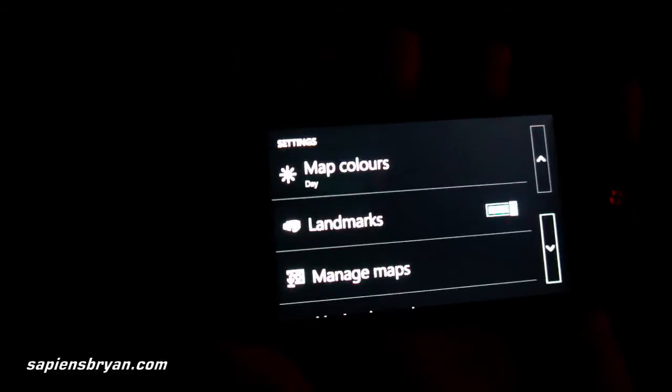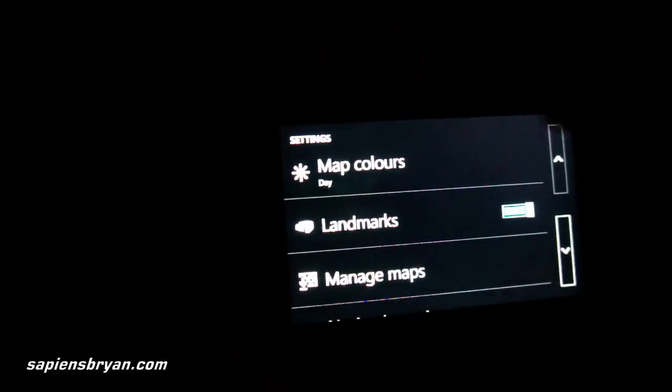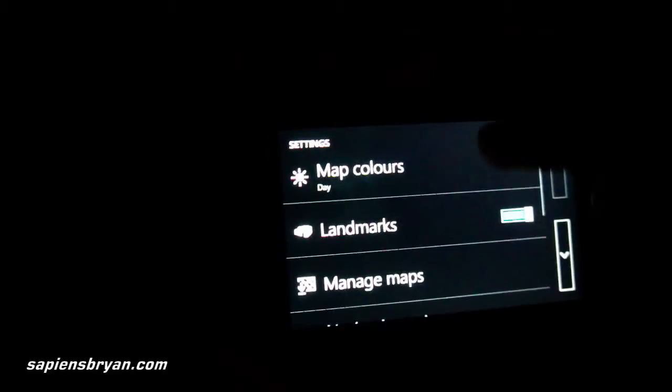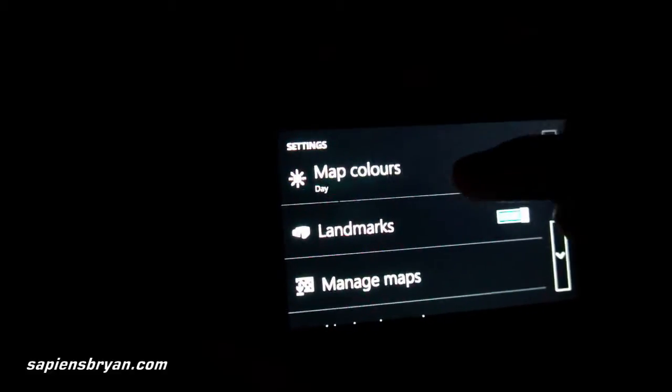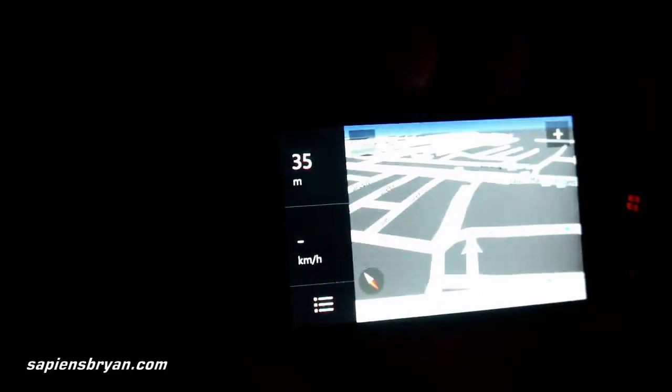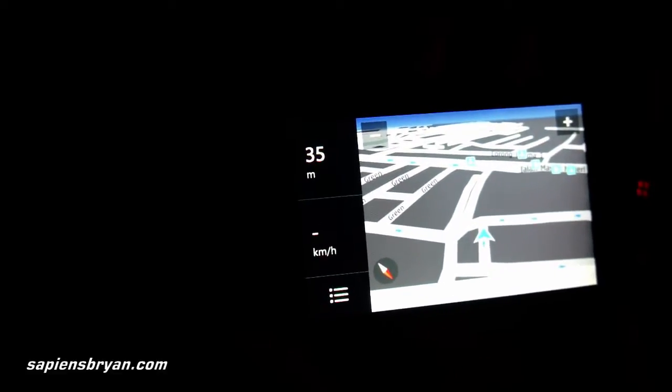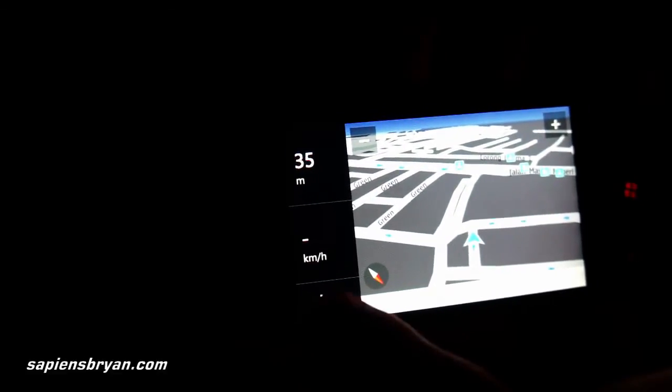Let's see what we can do in settings. In settings, we can change the map color to day or night. Since it is night right now, let me switch to night mode.